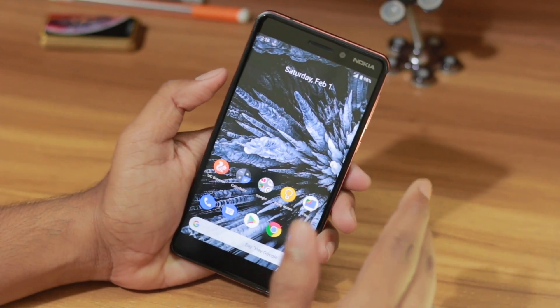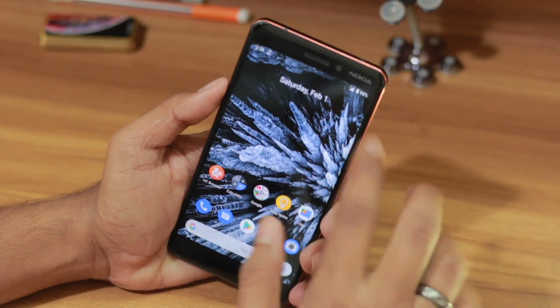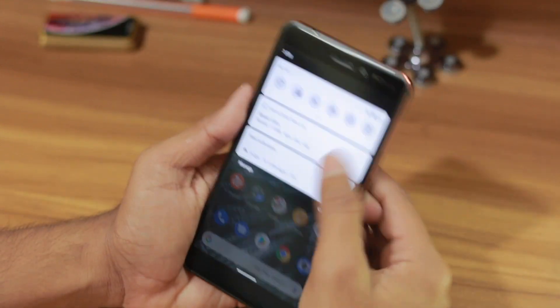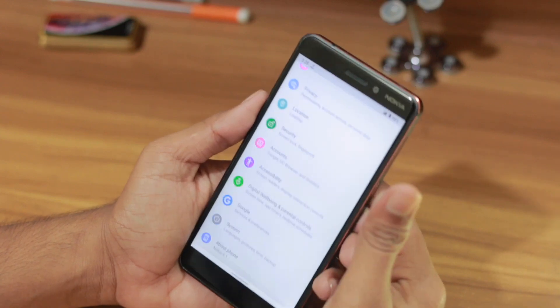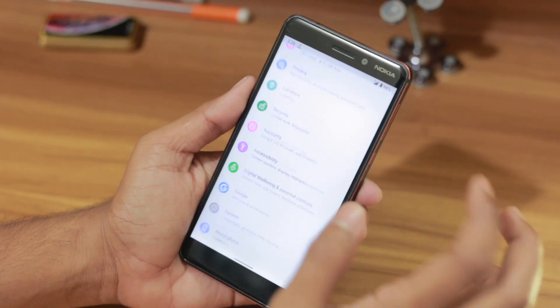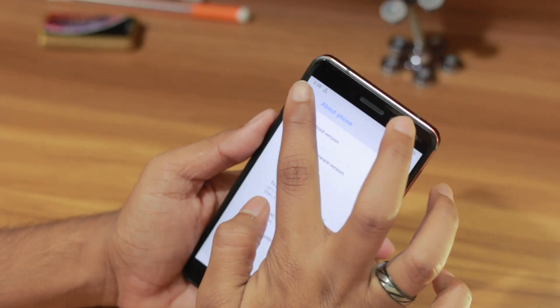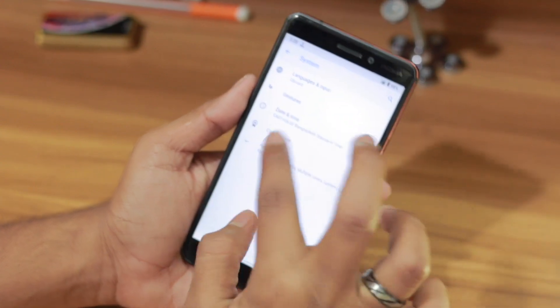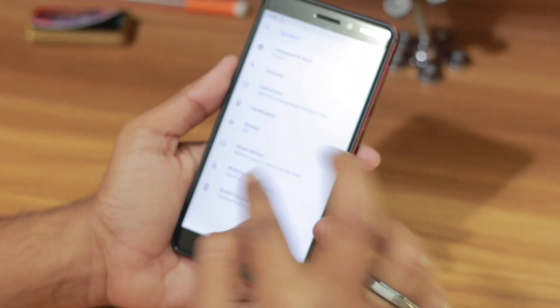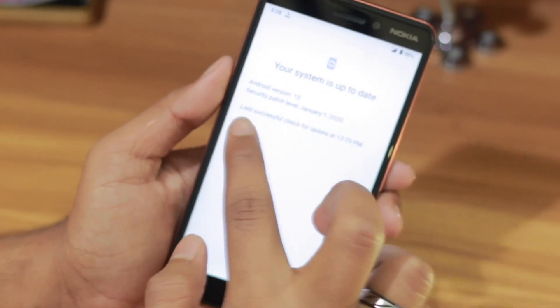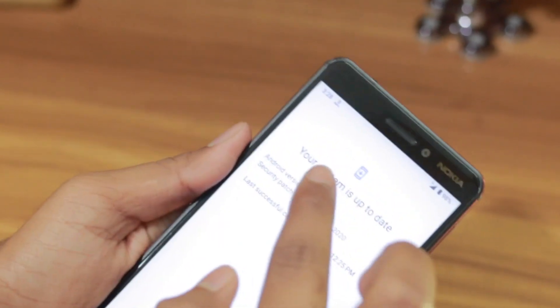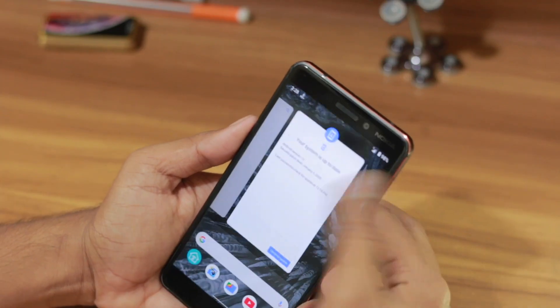This is a Nokia 6.1, which is a pure Android stock device — an Android One device. Let me go to System to show you: as you can see, it is running on Android 10.